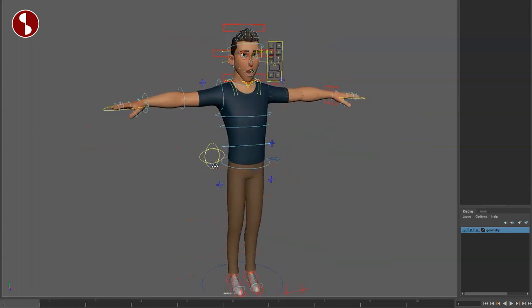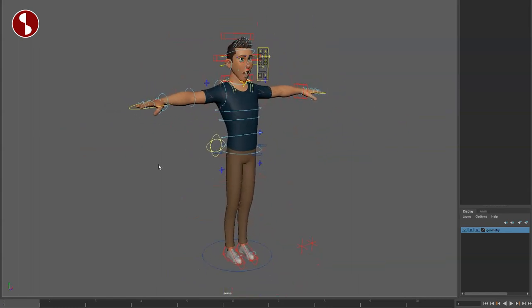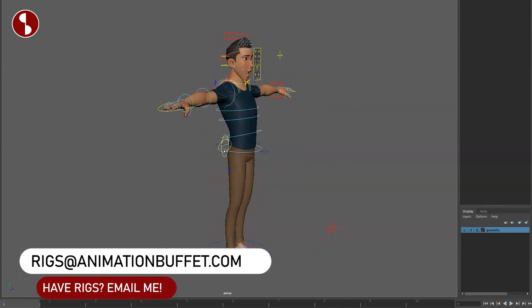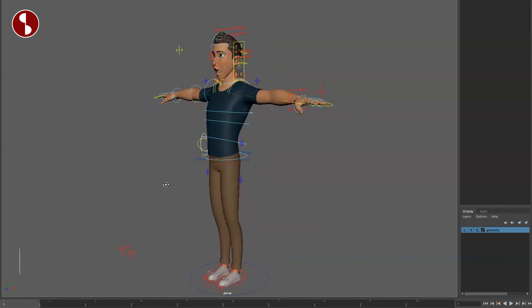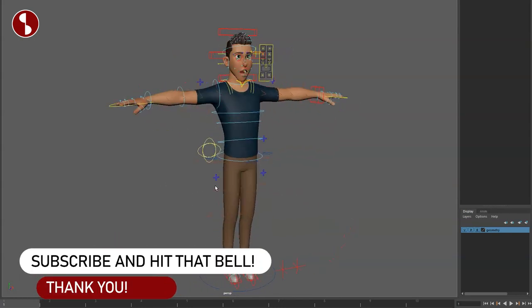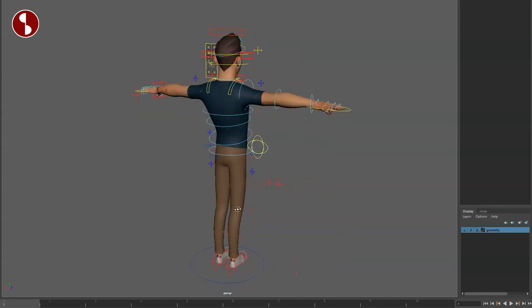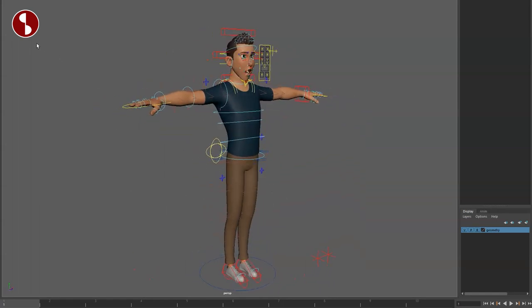I believe that covers the SAM rig, which again you can find on Gumroad. You can also find it on my Animation Buffet site alongside his other rigs and other rigs that I review and post. If you don't want to miss any of my posts in terms of rigs, feel free to subscribe to this channel and hit the notification bell option so you don't miss anything. That is that from this review — thank you so much for watching.